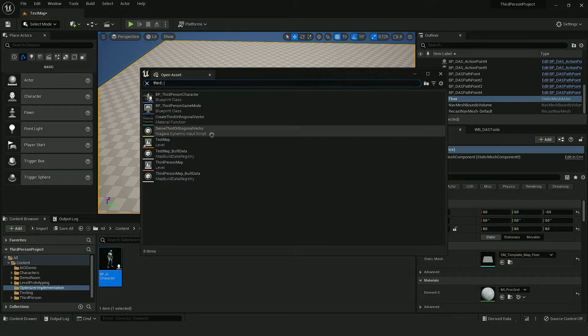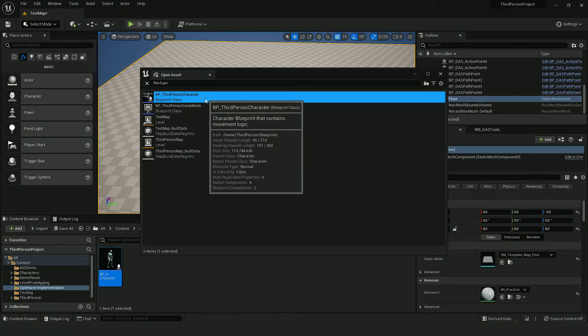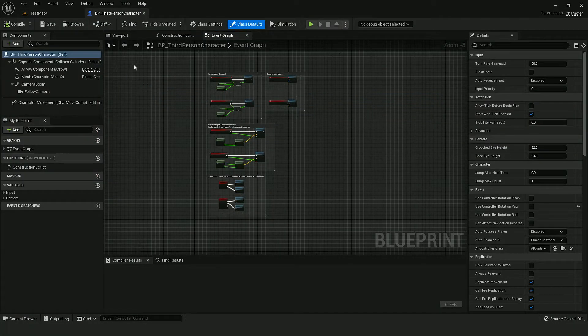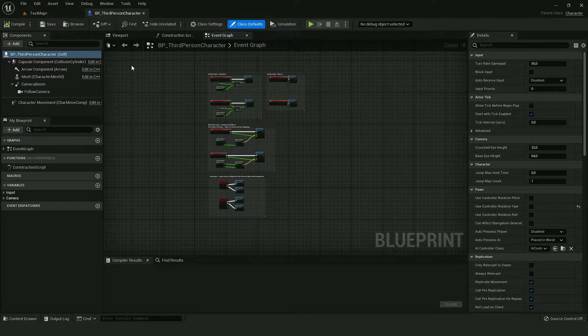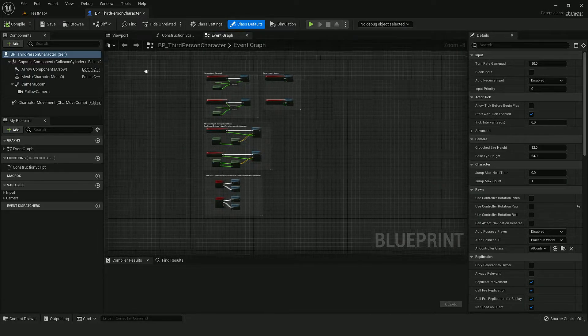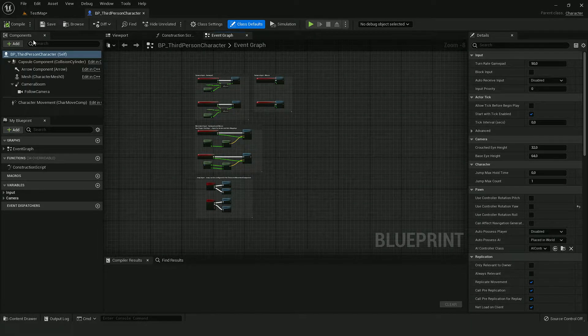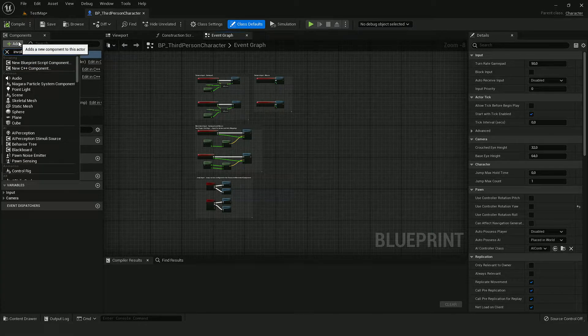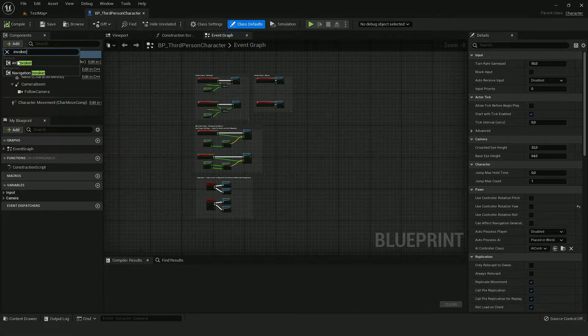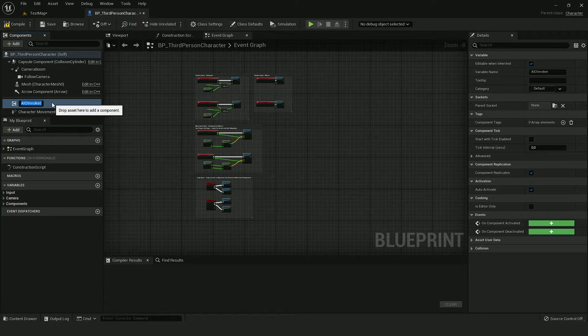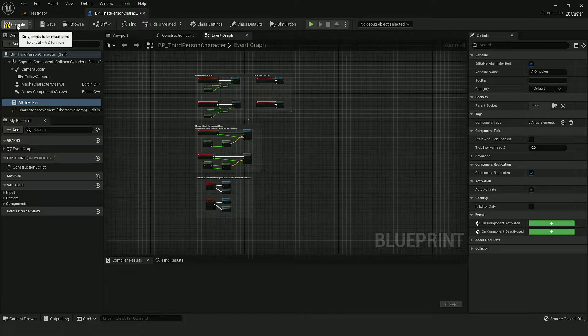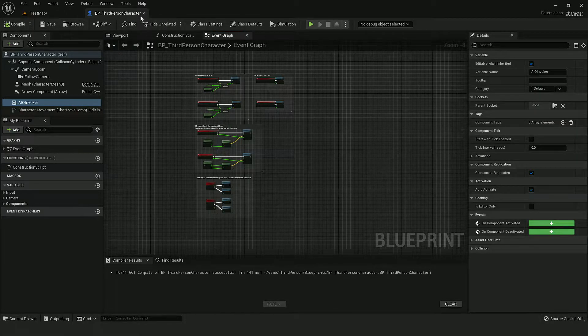First thing I need to do is add an invoker component to the player character. In this case, the third person character is my player. I just need to add this component and that's it for the player.